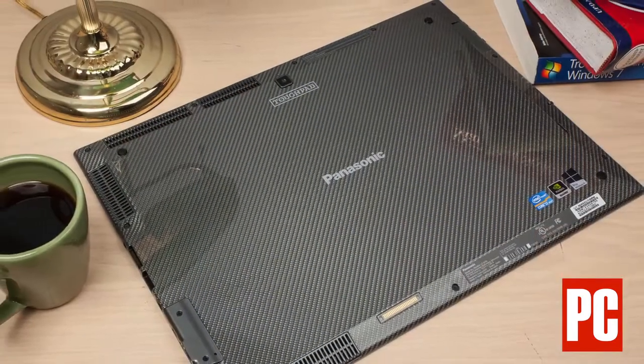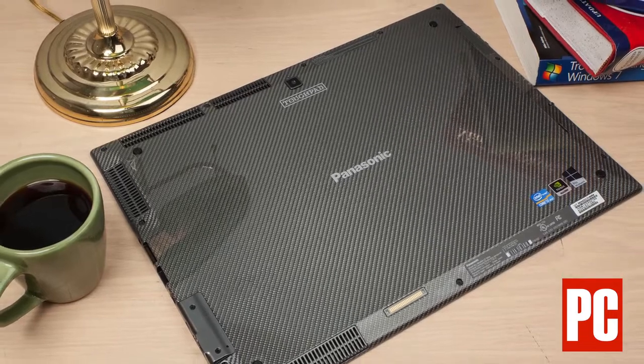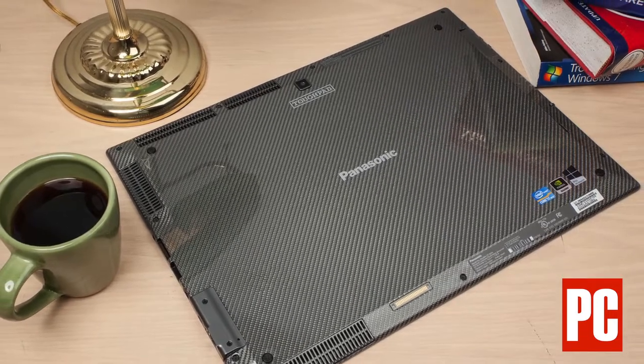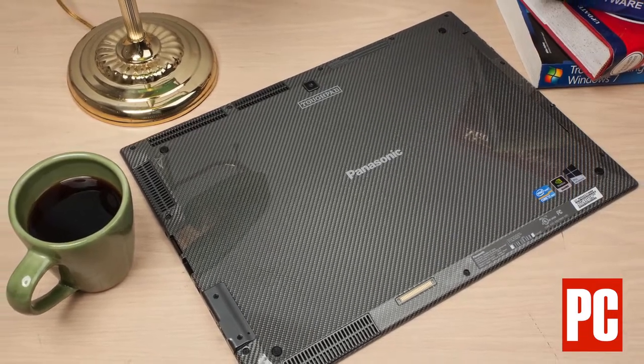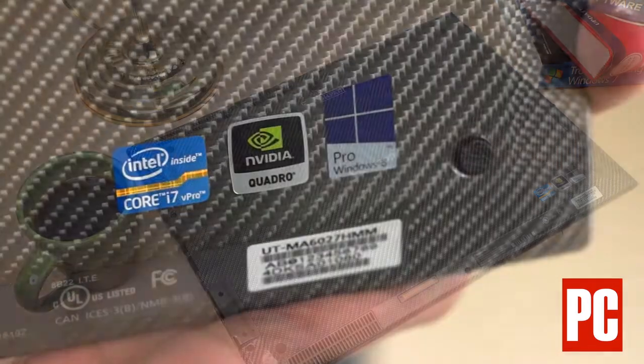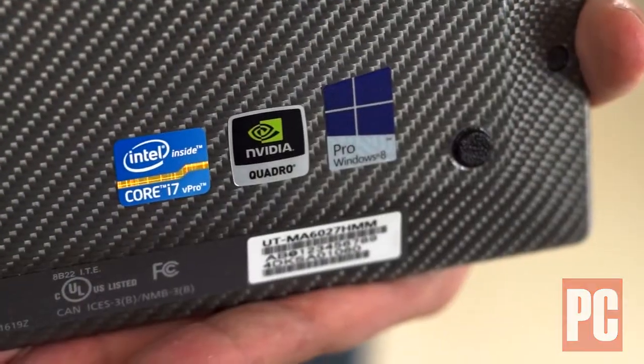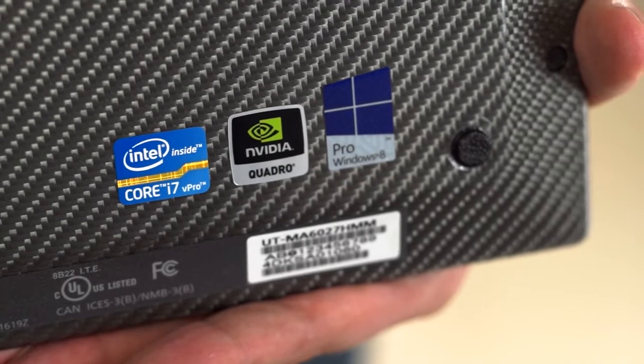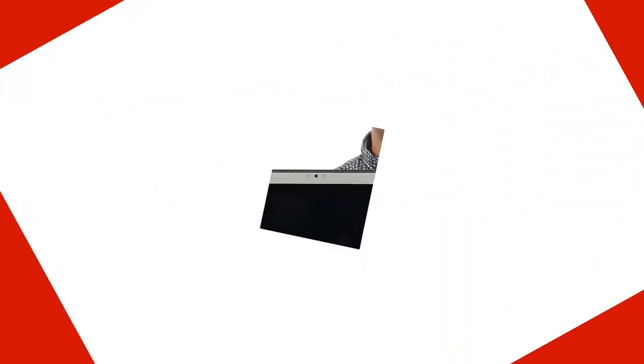The tablet is so large we're actually tempted to consider it a portable all-in-one PC, but this model is also equipped with an Intel Core i7 processor and NVIDIA Quadro graphics, making it as much a portable workstation as anything else.